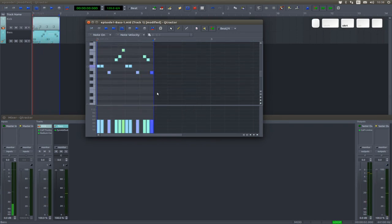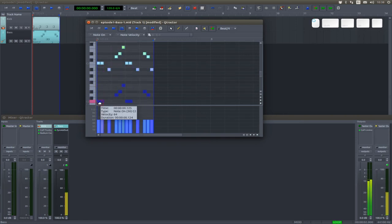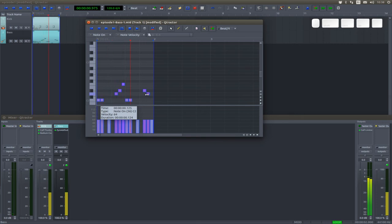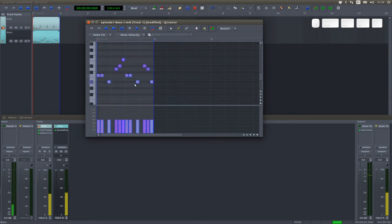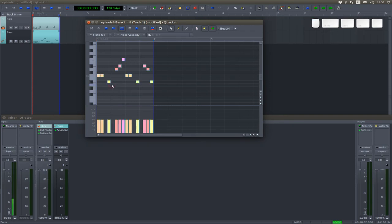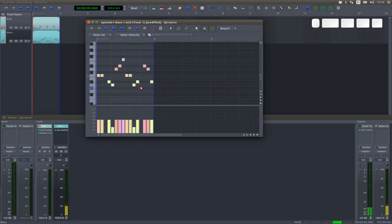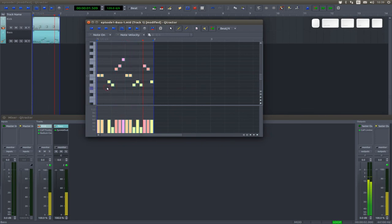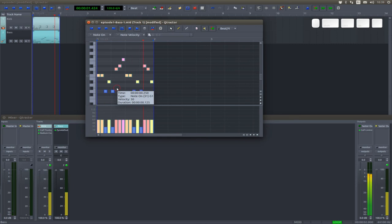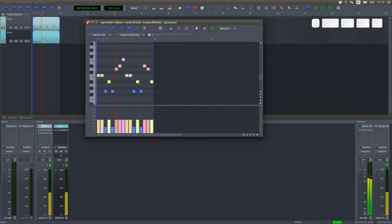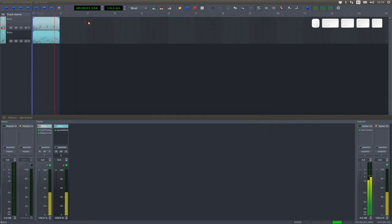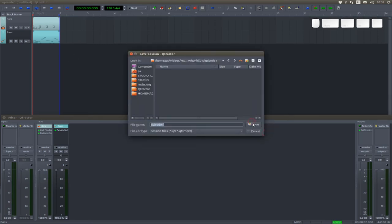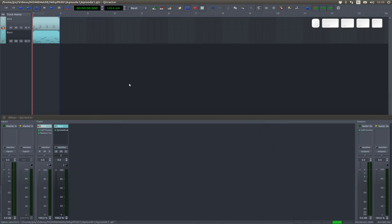We're going to descend that by an octave. And add some intern notes, like right here, with a lesser velocity. Don't forget to save from time to time.